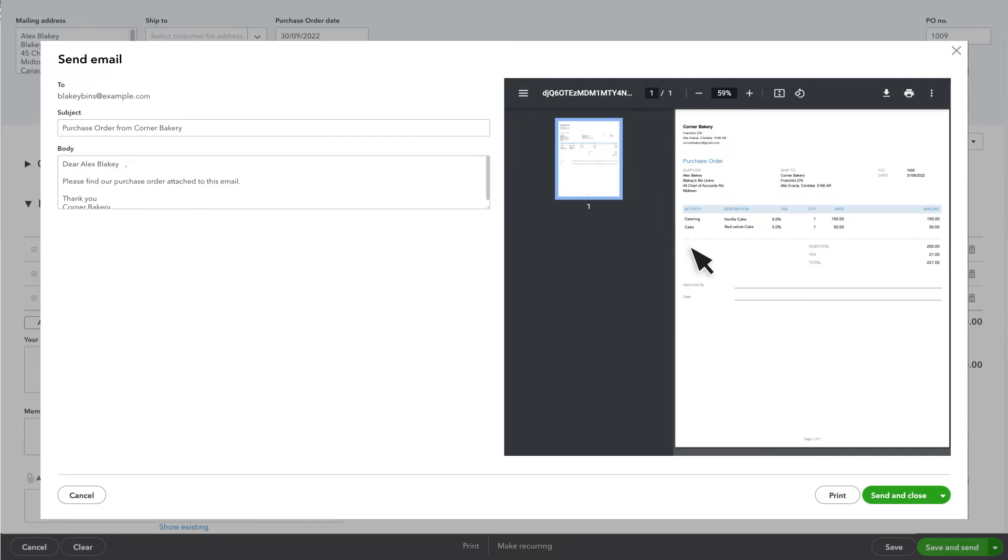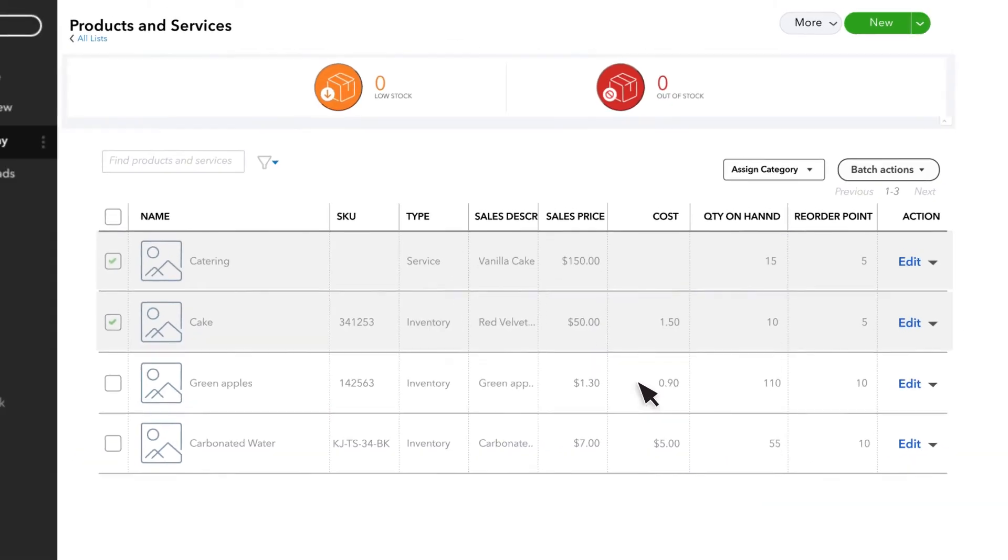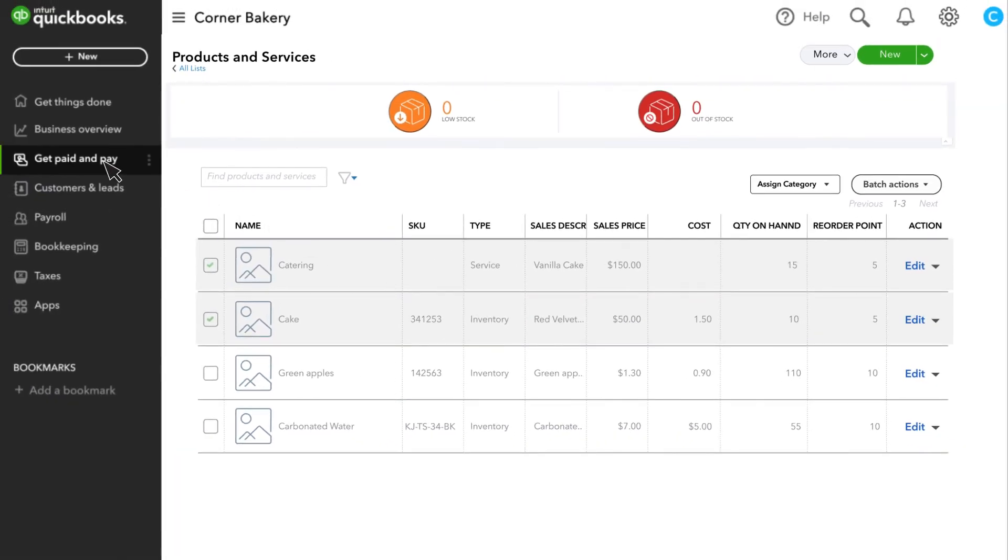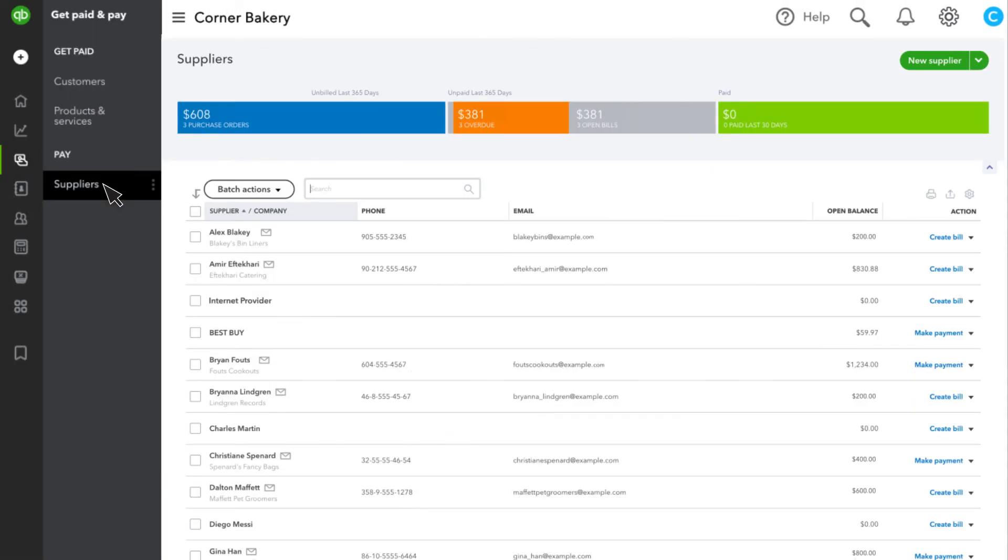If you go to Get Paid & Pay and Suppliers, you can see your new purchase order listed there. Once you have sent it off, your supplier can start processing your order.